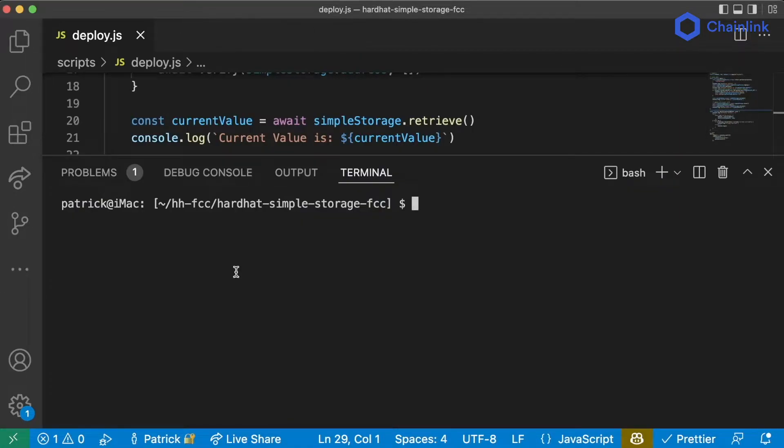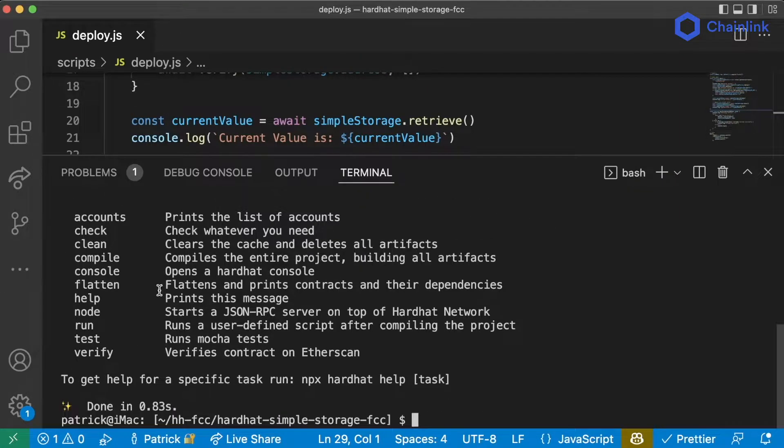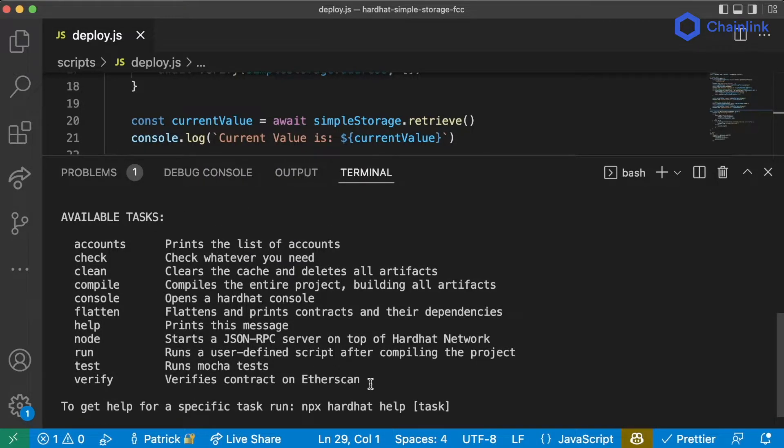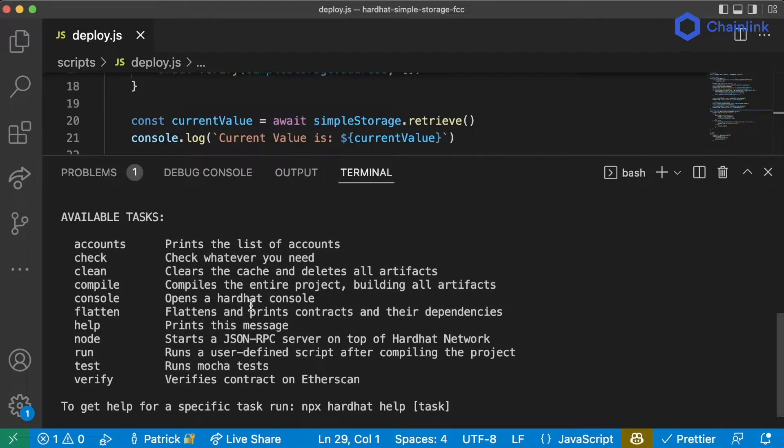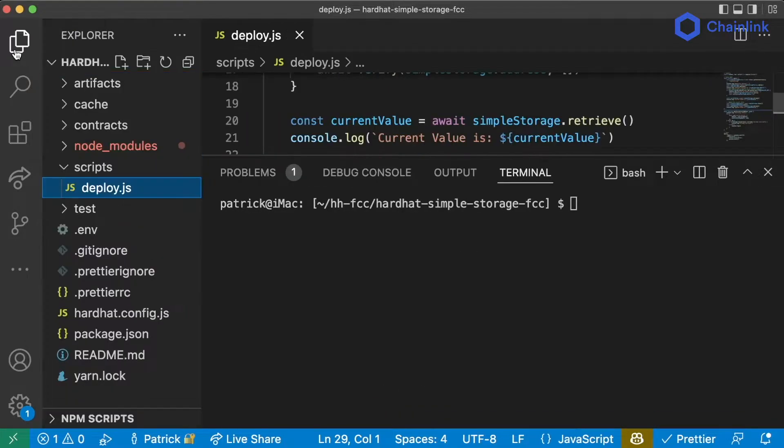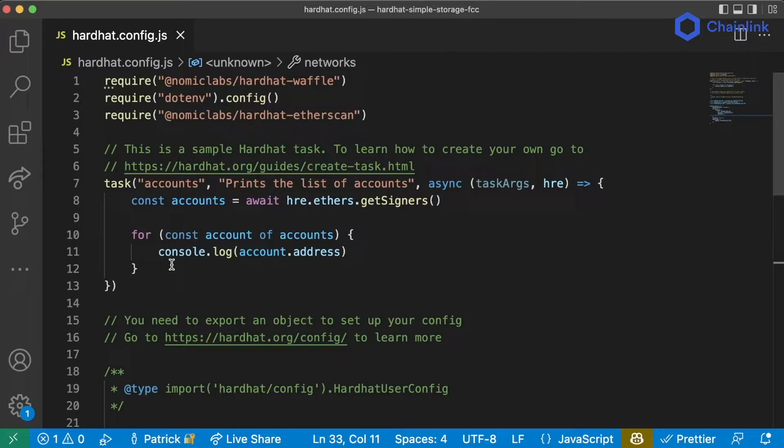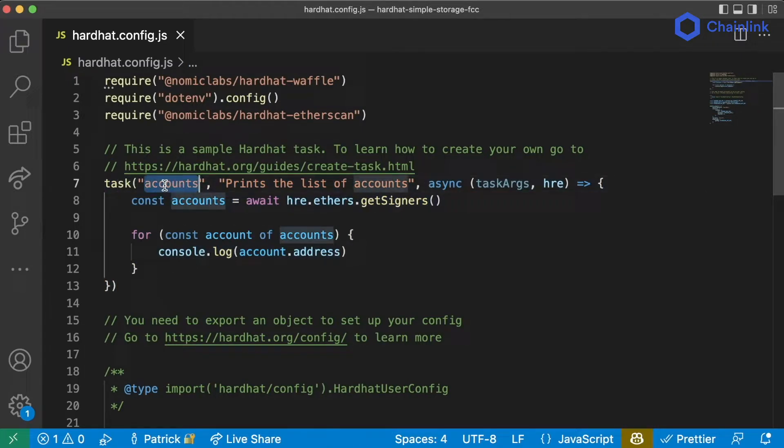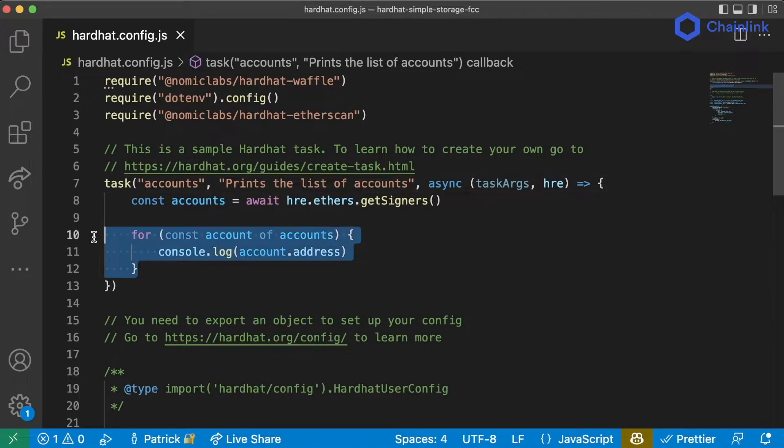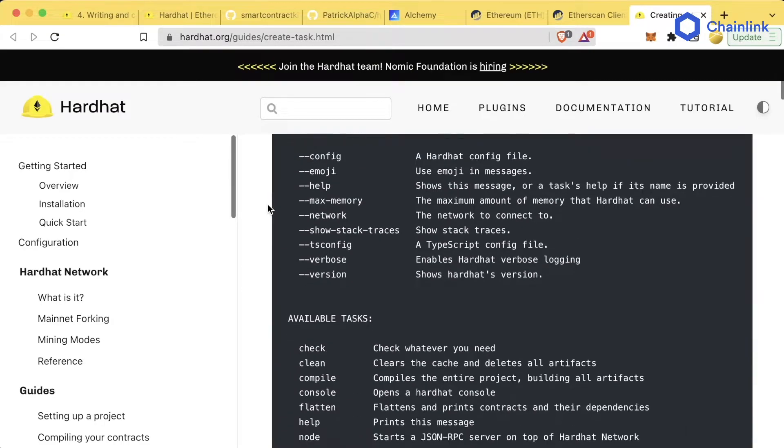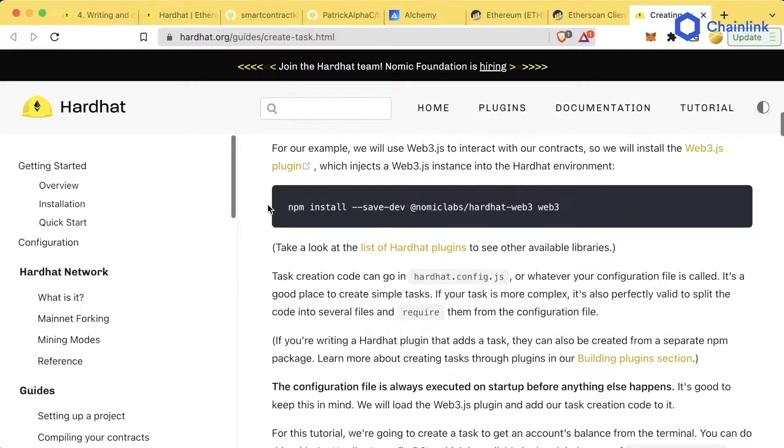Like I showed you before, Hardhat comes with these tasks and the number of tasks can be extended by us writing plugins. We can actually write our own tasks in Hardhat and in our hardhat.config it can be defaulted with this task account. We can see task accounts prints the list of accounts. Actually go to the Hardhat documentation to learn more about creating our own tasks.